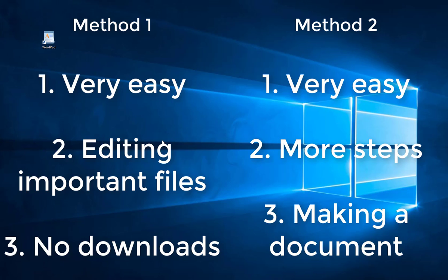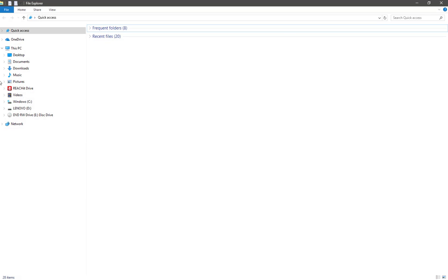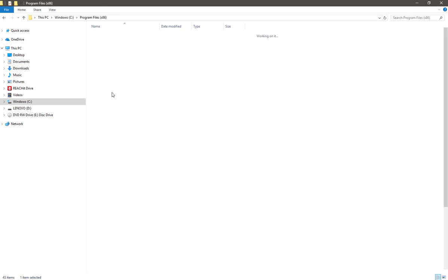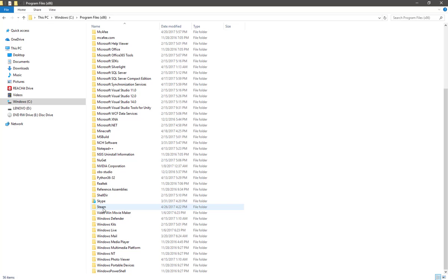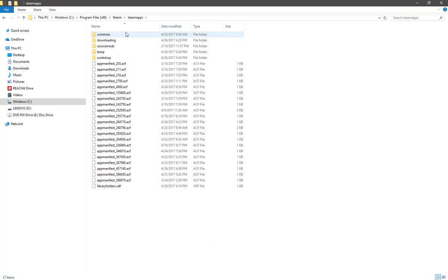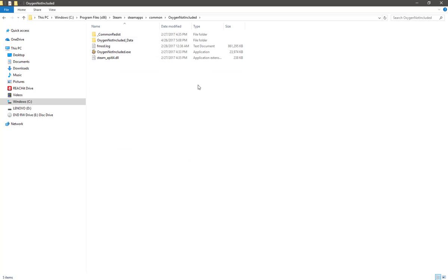So, let's get started. The first one is a very simple way of enabling it. You want to go to your Oxygen Not Included file. You open up Windows, Programs x86, scroll down, you want to click on Steam, find SteamApps, find Common — which should be right on top — and then you want to go through until you find Oxygen Not Included. Now you're here.